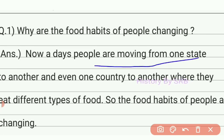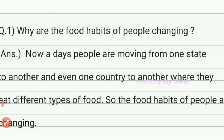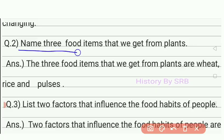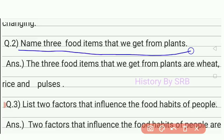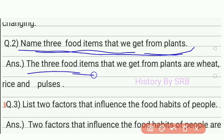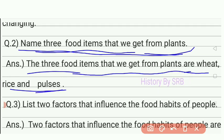Question number two: name three food items that we get from plants. The three food items we get from plants are wheat (gehun), rice (chawal), and pulses (dal) or maize (makkai). These are obtained from plants.